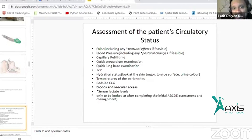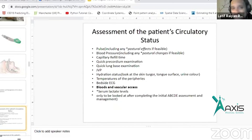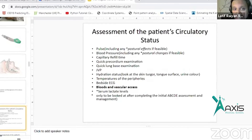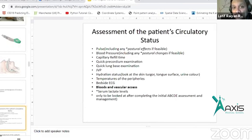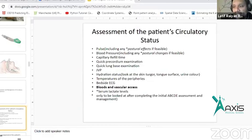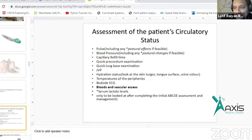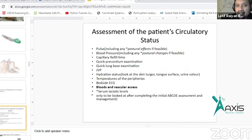You can see mitral stenosis or aortic regurgitation. You can see ABCD management. ABCD management is about how to save the patient's life in the next 10 minutes. Every single doctor should be able to decide whether the patient is dehydrated or overloaded.